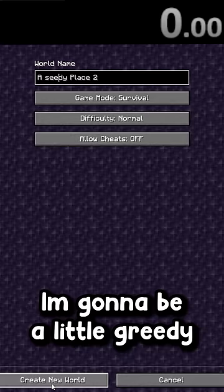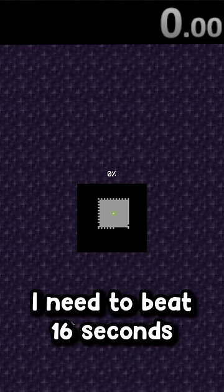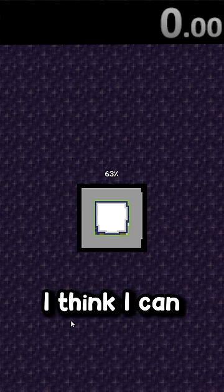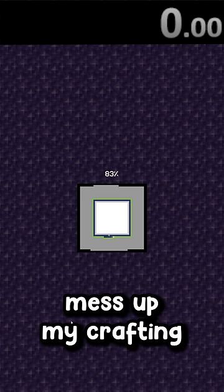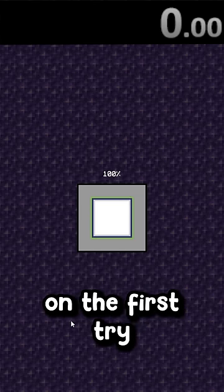I'm gonna be a little greedy and see if I can beat my score. I need to beat 16 seconds and a couple milliseconds. I think I can definitely beat that. I need to not mess up my crafting and hopefully get grass on the first try.